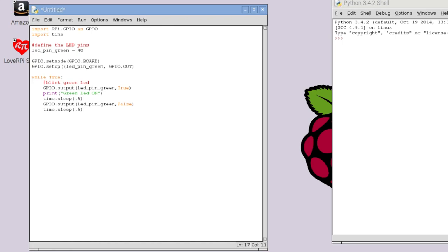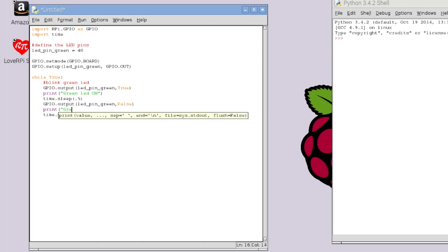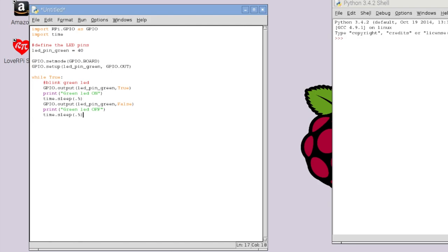And then after that, we are going to basically tell it to turn the LED off. Just set that to false. And then we'll have it say pause another half a second. And that should be all we need to do. So basically what we did was we imported some libraries into our program. We defined which pin number we're going to be using. We told it that we're going to be using the board pin number scheme. And then we basically are telling that we are going to be using that pin 40 as an output. And then we enter into a loop here. That is basically just going to turn the LED on. It's going to print that the LED is on. And then it's going to turn it off.